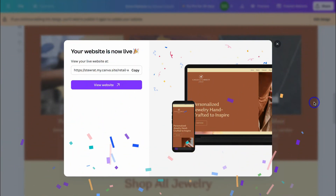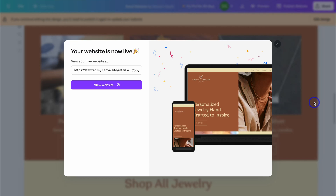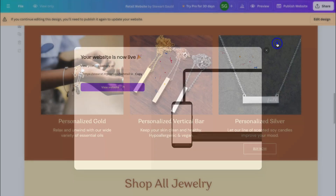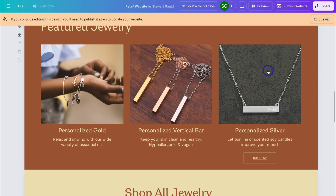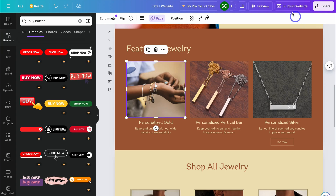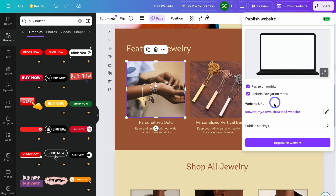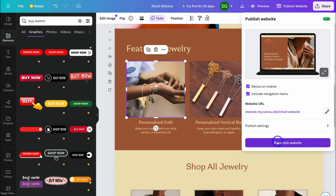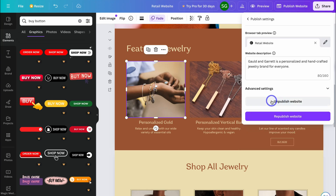Congratulations — your online store is now live! Copy your website URL and share it with your audience, add it to your social media channels, or include it in your marketing campaigns. To make changes later, navigate to Edit Design, make your customizations, then go to Publish Website and click Republish Website. To unpublish your website, click Publish Settings and then Unpublish Website.